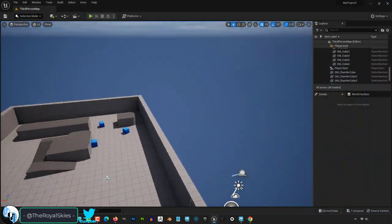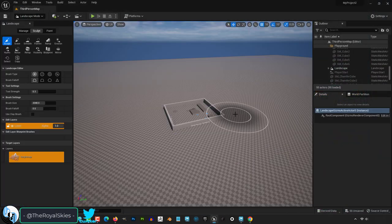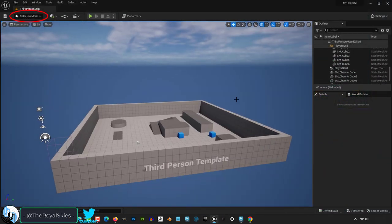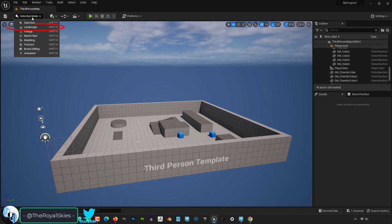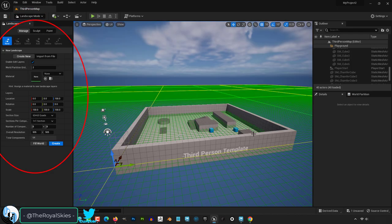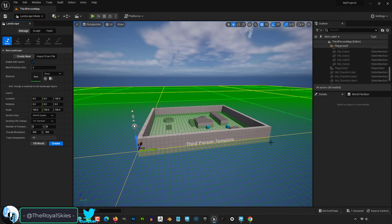So you want to create a landscape but you don't know how. Not a problem. If you go to selection mode and change it to landscape, you will now have the option to generate an environment.